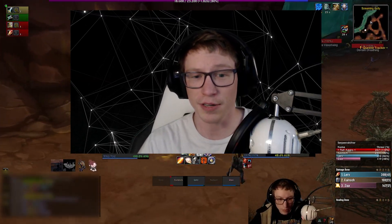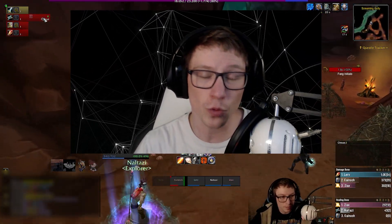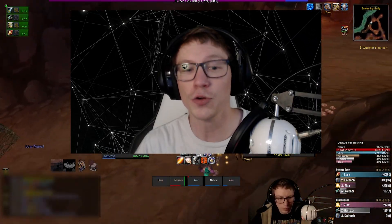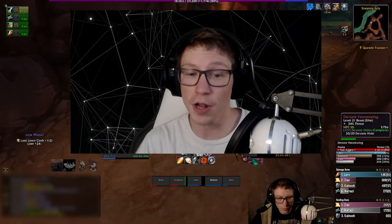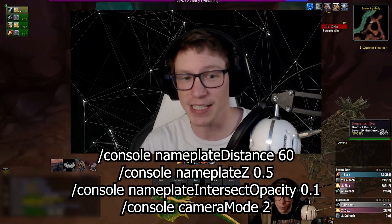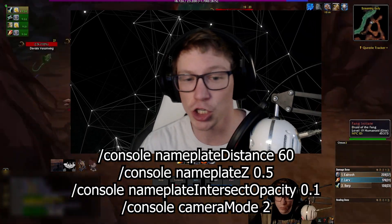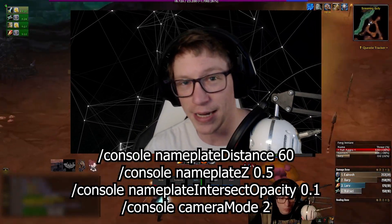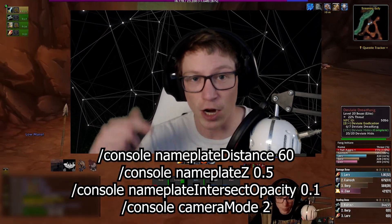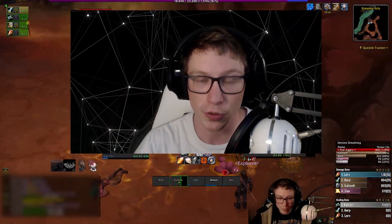While we're talking quality of life, don't forget that some useful tweaks don't require any add-ons at all. You can use built-in console commands to adjust things like nameplate distance, interface scaling, or combat text. Just open the chat and type slash console followed by the command — I'll leave a couple of those in the description below.